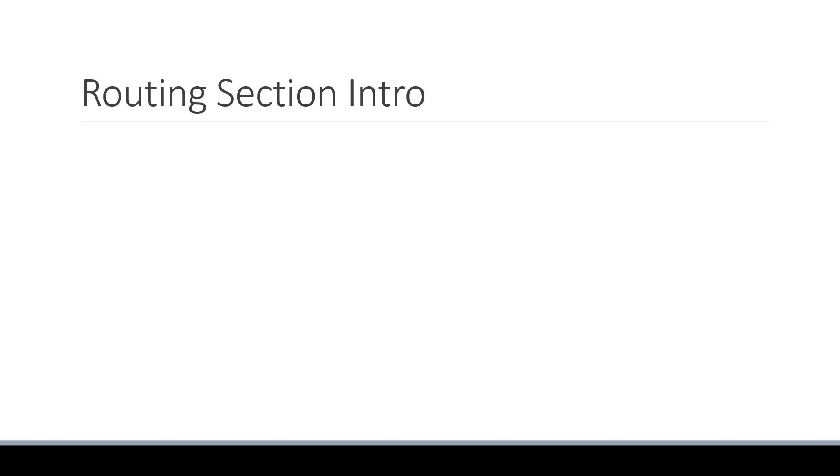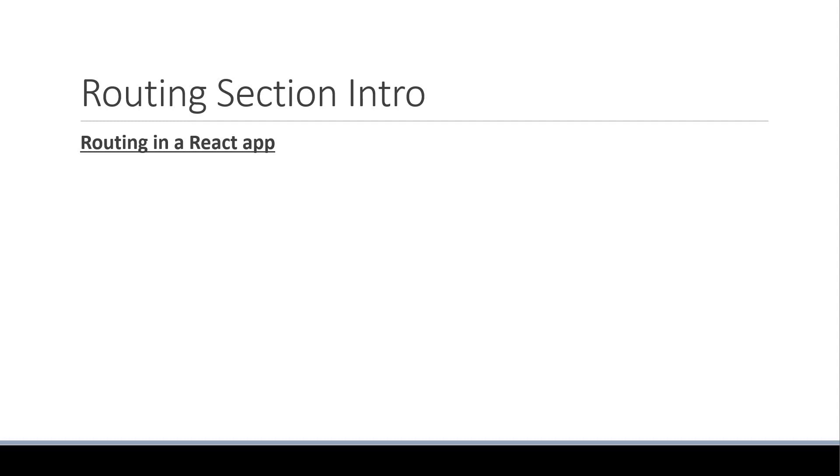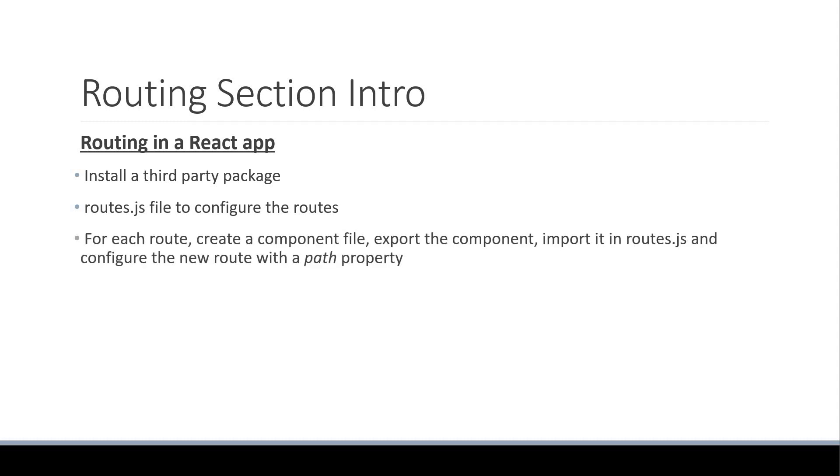Let's begin by understanding how we would typically set up routing in a React application. We would begin by installing a third-party package like react-router. We would then create a routes.js file where we configure the routes for our application. For every route, we would create a component file, export the component, import it in routes.js, and configure the new route with a path property.